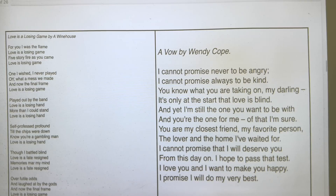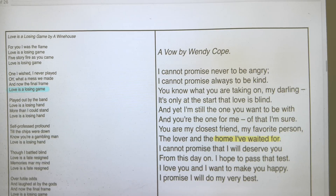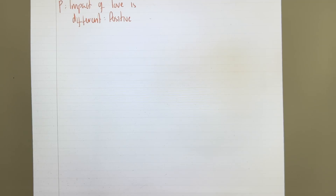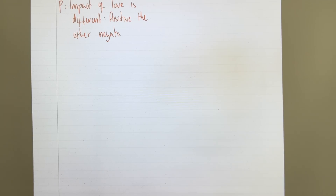In the first poem I'll use the quote 'love is a losing game,' and in the second poem I'll use 'you are the home I've waited for.' My overarching point for both poems is that the impact of love is different — one is positive and the other is negative.